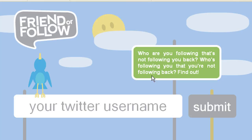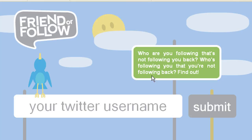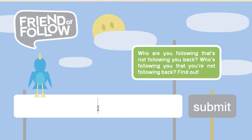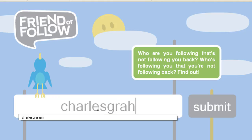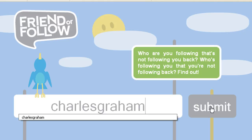The other thing I want to show you is this site called friendorfollow.com. This site does not ask you for your password. You have to be careful when using applications with Twitter — you want to make sure they're a reliable application. You don't want to give your password out to any application because some of them are phishing. They want to get all of your followers and then spam them in the future. With friendorfollow, you just basically type in your Twitter username, no password needed, click submit, and it will show you who's following you back and who is not.